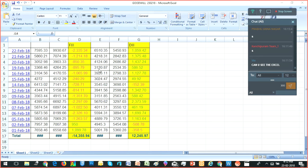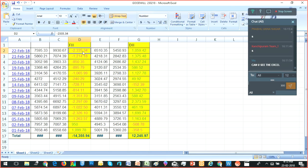And even you can see here, on the 22nd, FIs were pressing with a sale of 2,000 plus crores and DIs were buying 1,000 crores.